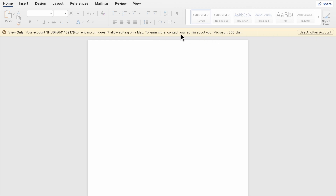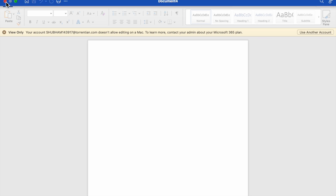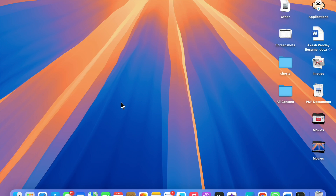You would normally have to contact your admin about your Microsoft 365 plan or get a subscription to use it on MacBook. But in this video I will show you how to use Microsoft Word — and also Excel, Outlook, and other Microsoft Office apps — for free on MacBook.